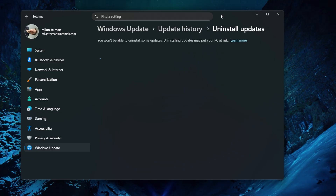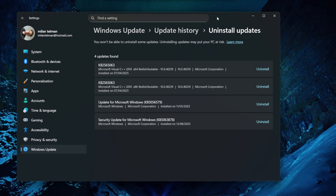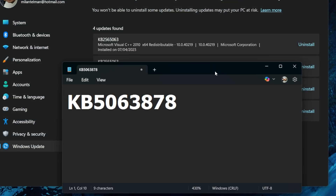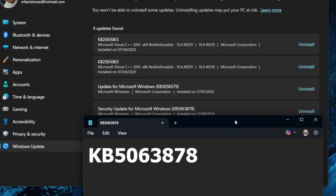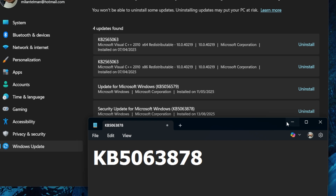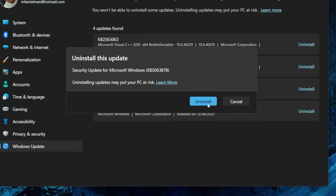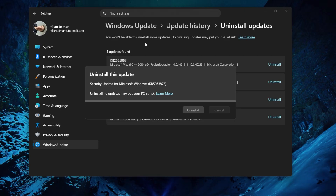This way we know you have already downloaded this update. If you scroll down here, you will see KB5063878 again — that's the exact code we need to remove. Make sure you click on Uninstall right here, and then confirm the uninstall by clicking here.